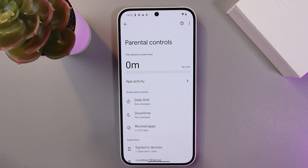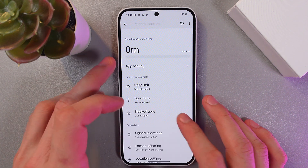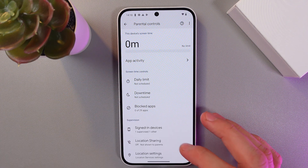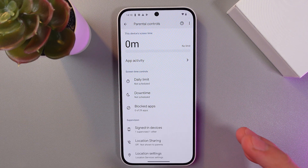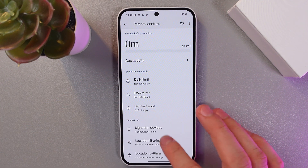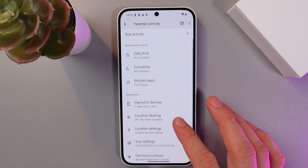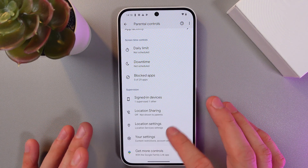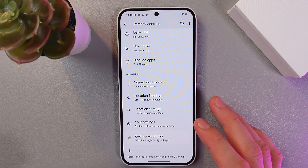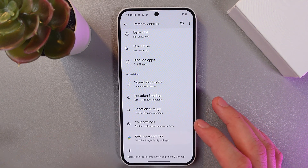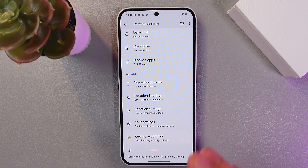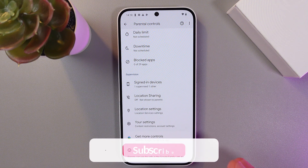Now we can set up a phone limit, daily limit, downtime, and blocked applications. We can also check the signed-in device, location sharing, location settings, and much more.